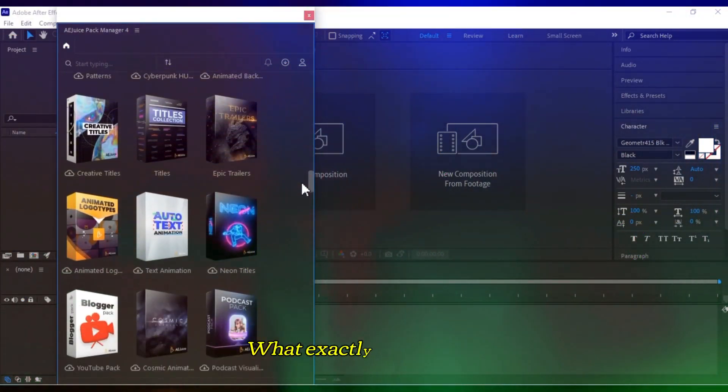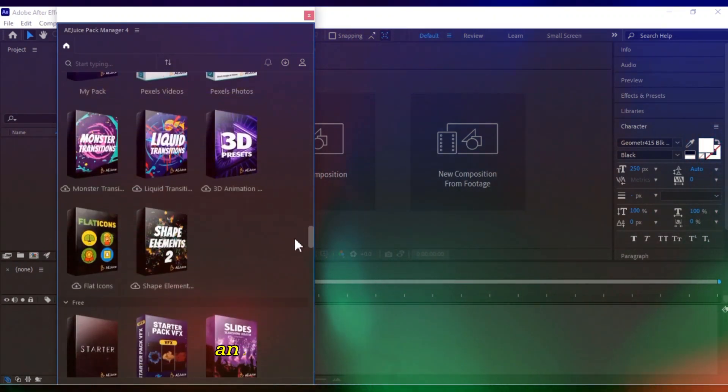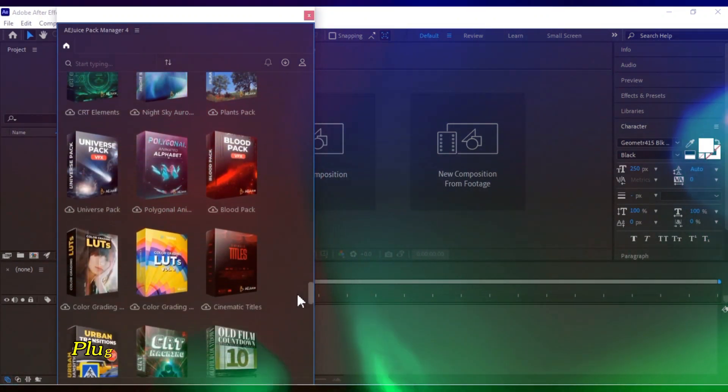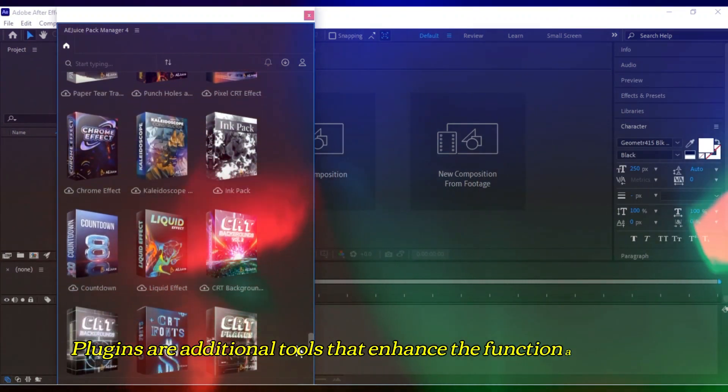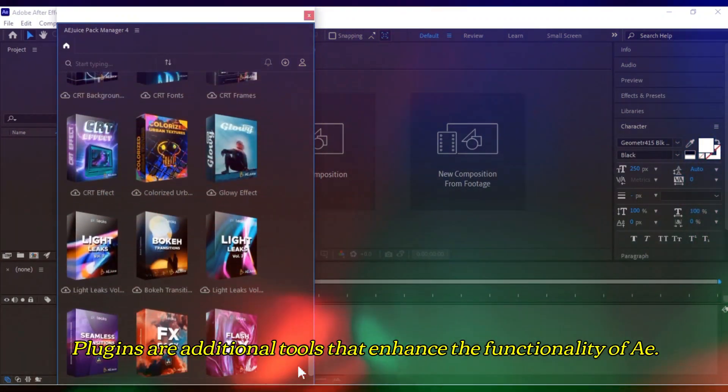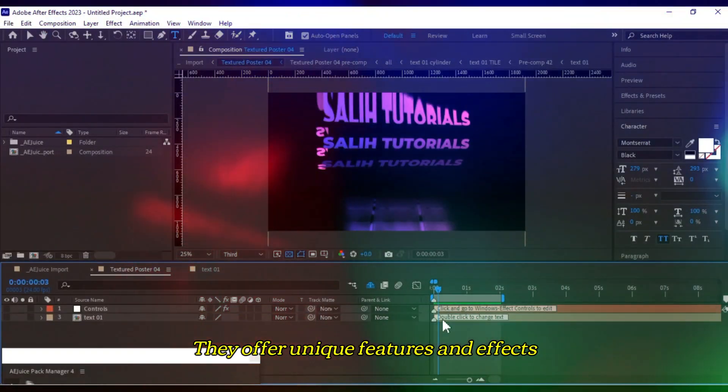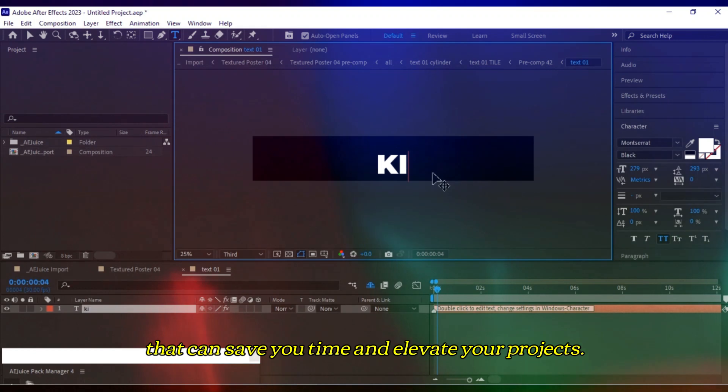What exactly are plugins, how do they work, and what benefits do they bring? Plugins are additional tools that enhance the functionality of After Effects. They offer unique features and effects that can save you time and elevate your projects.